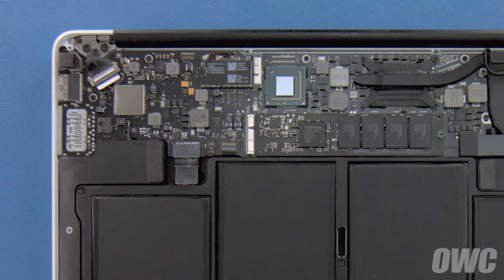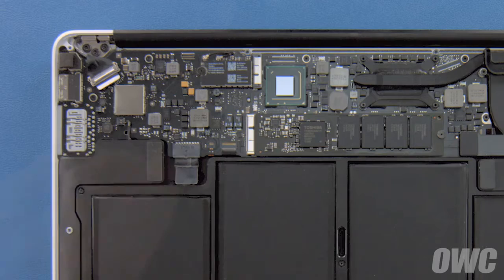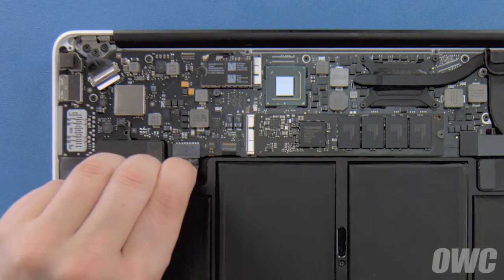To disconnect the battery, gently but firmly pull on this plastic tab until the plug comes out of its socket.